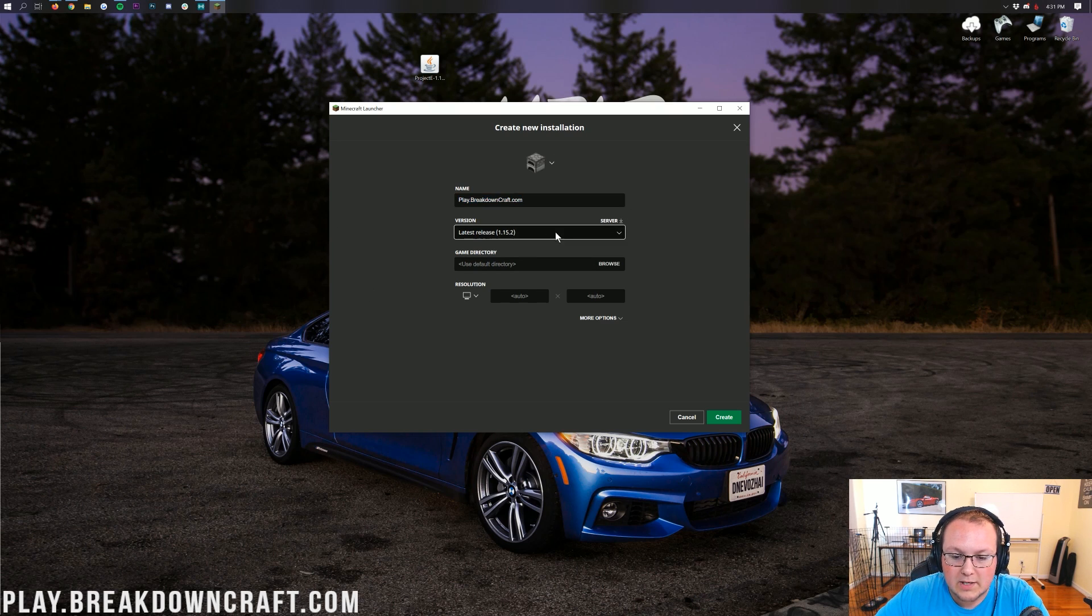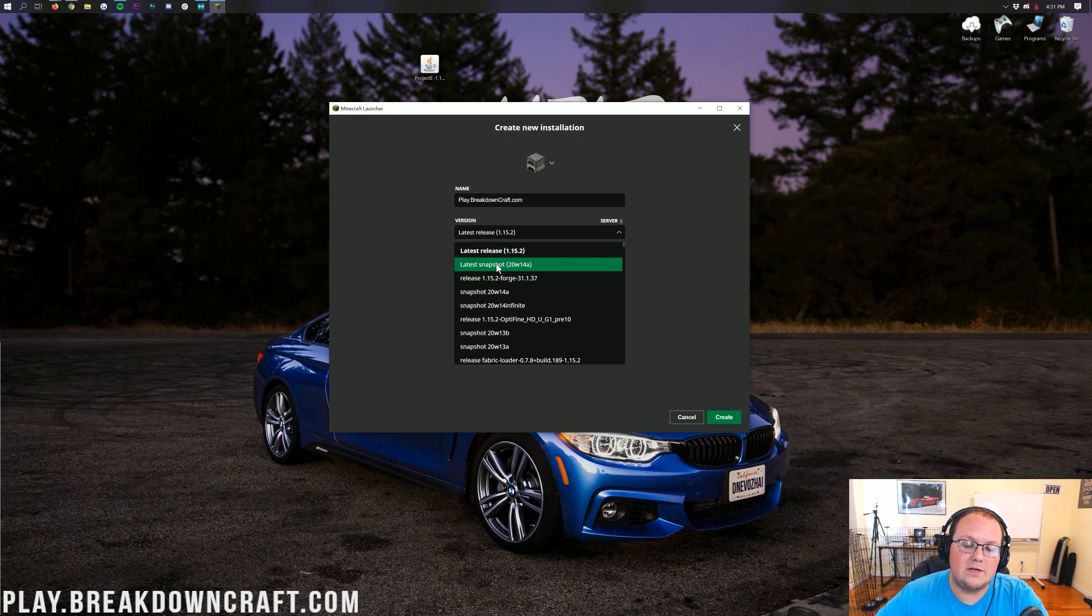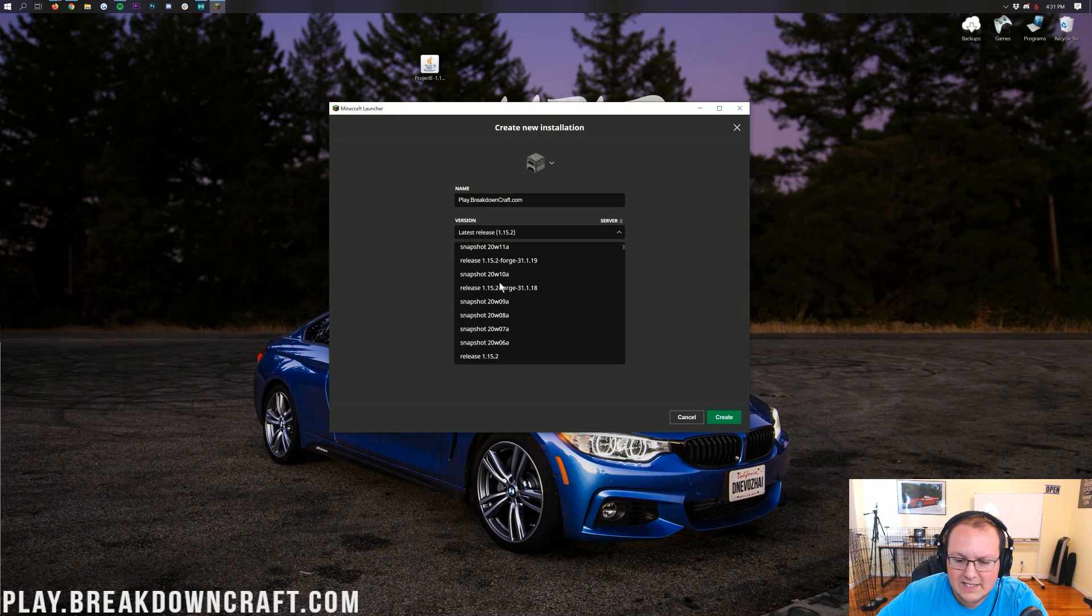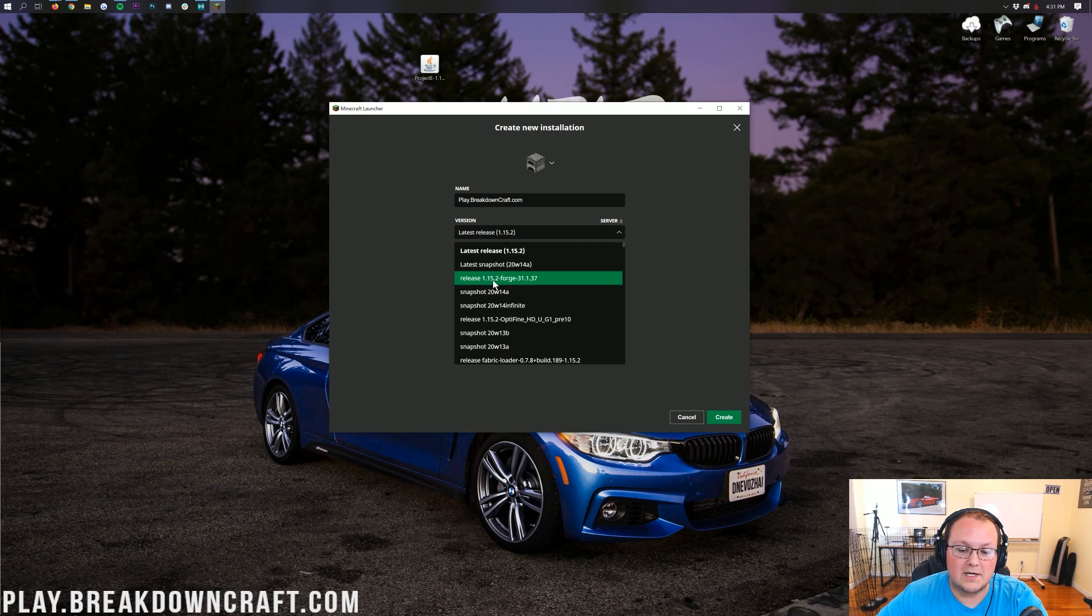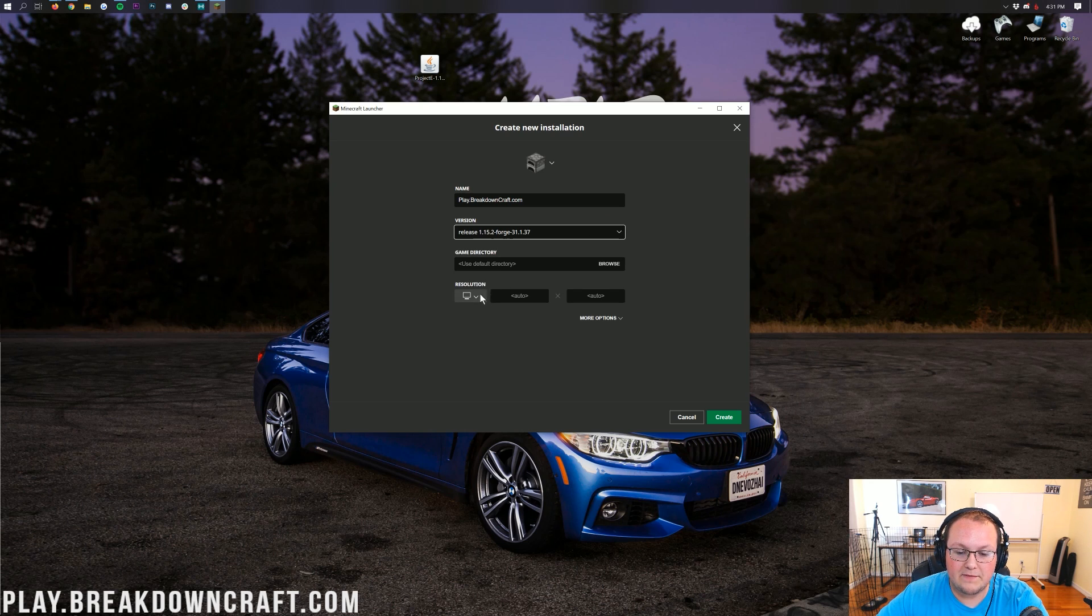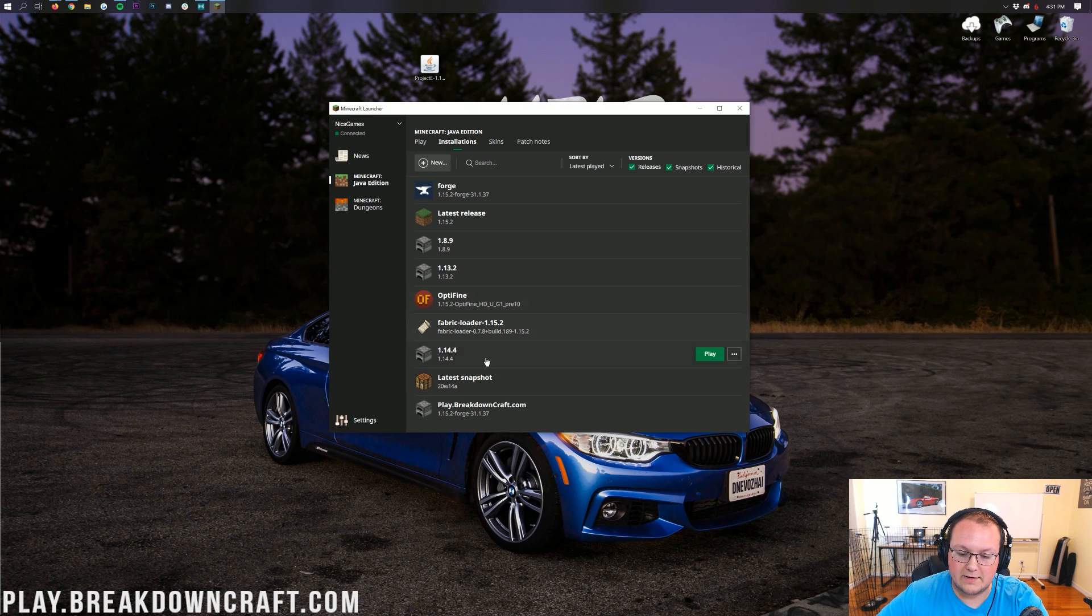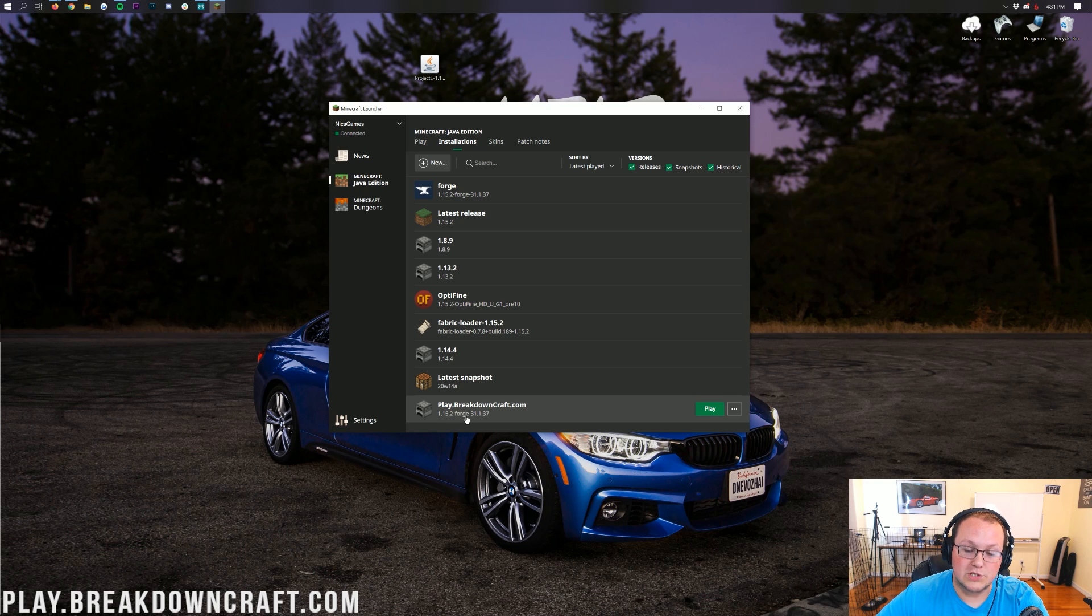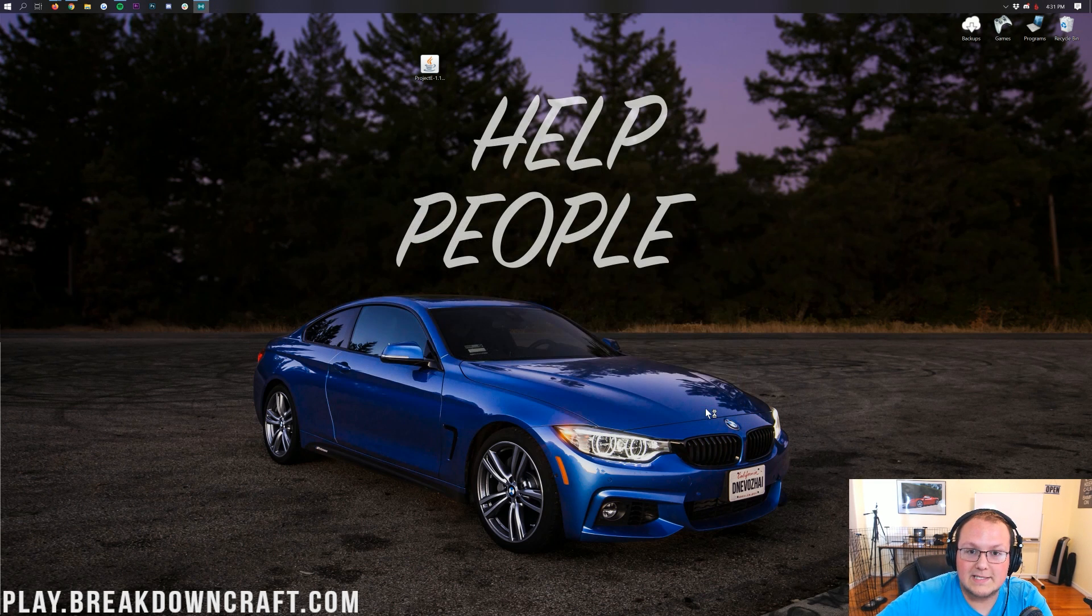Now under Version here, we want to click on this Version drop-down box. And then you'll see Release 1.15.2-Forge. You might need to scroll down to find yours, but here's mine right up here at the top, Release 1.15.2-Forge. Click on that, and then you're good to go. We can go ahead and click the Create button in the bottom right. Now down here at the bottom, we have Play.BreakdownCraft.com. And what we want to do is make sure it says 1.15.2-Forge under it. If it does, go ahead and scroll over and click that green Play button on the right-hand side.